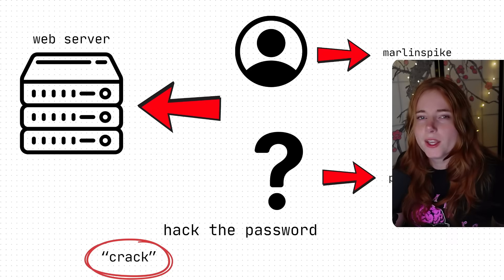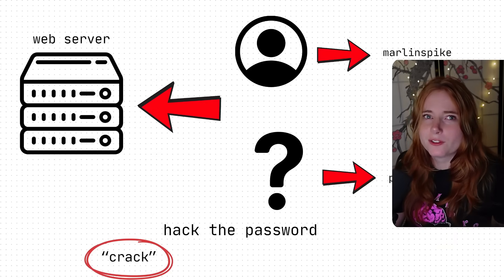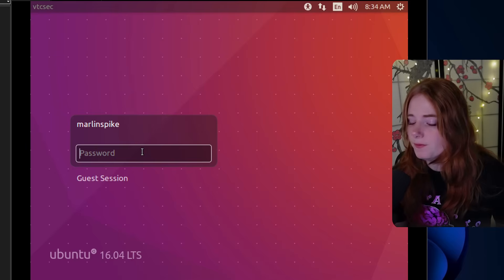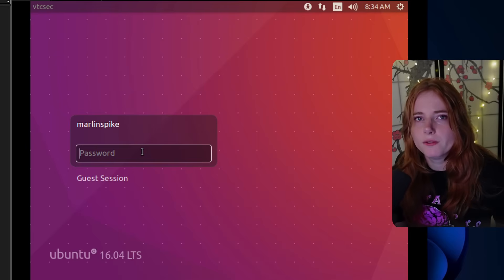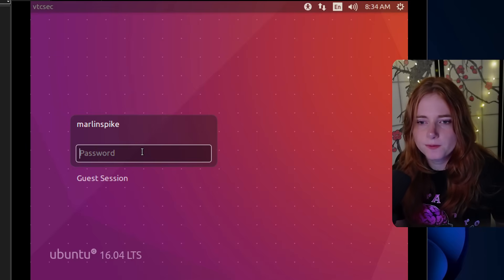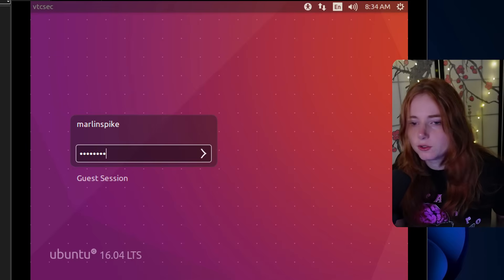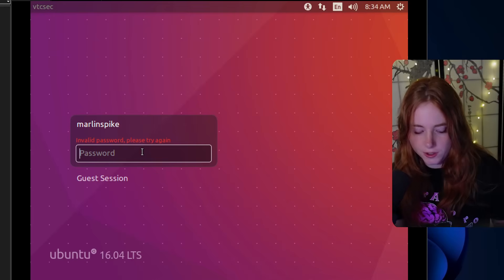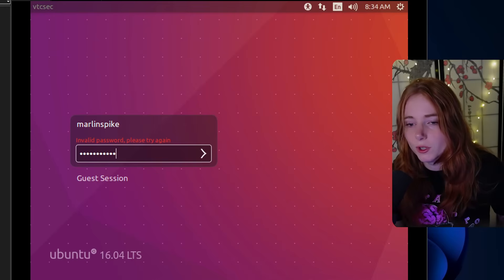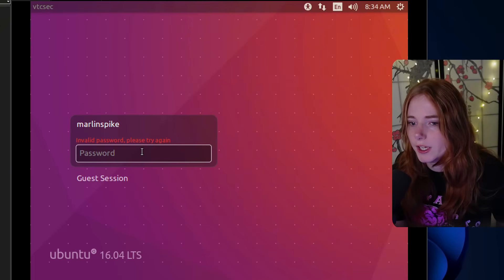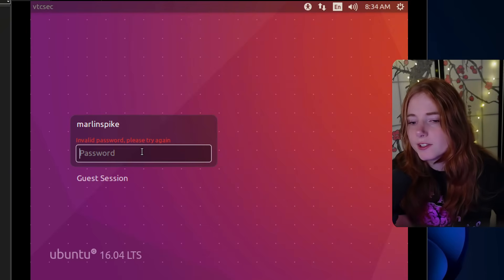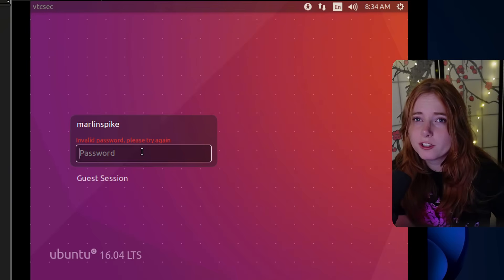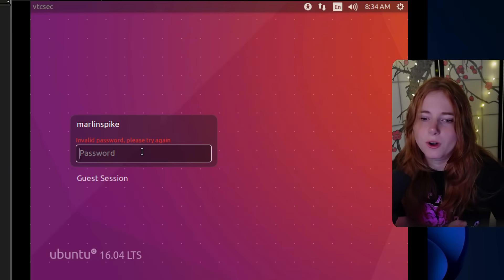Or hash cracking, if you will. But that's for later. We have this web server and we could brute force guess the password. So like password, invalid password, please try again. Password123, invalid password, please try again.